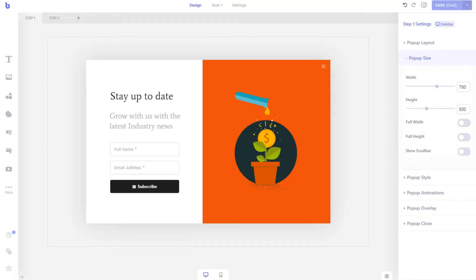With Brave, there are various ways to track your campaigns. You can track campaign views, button clicks, and form submissions.